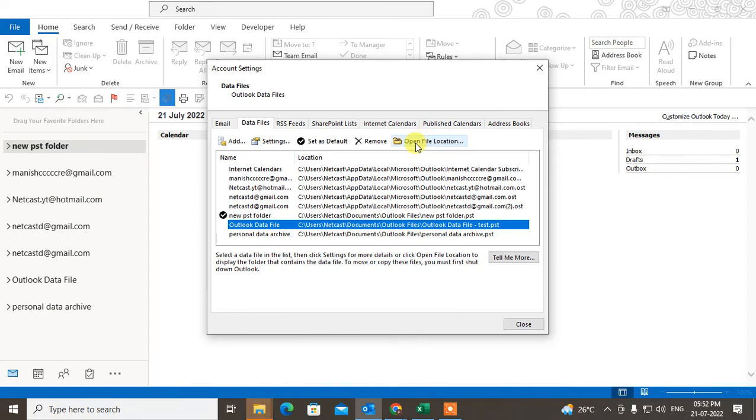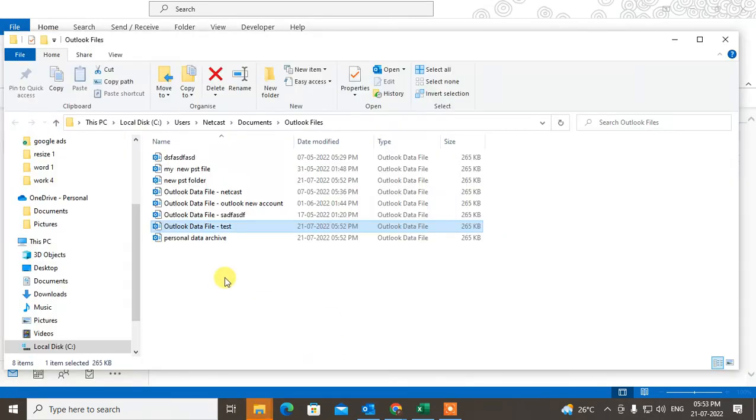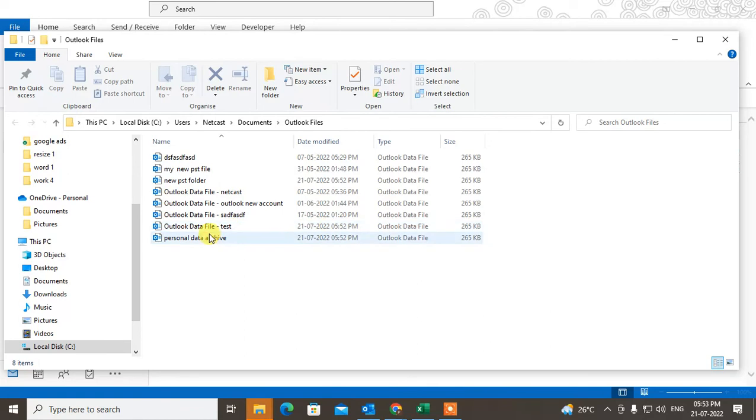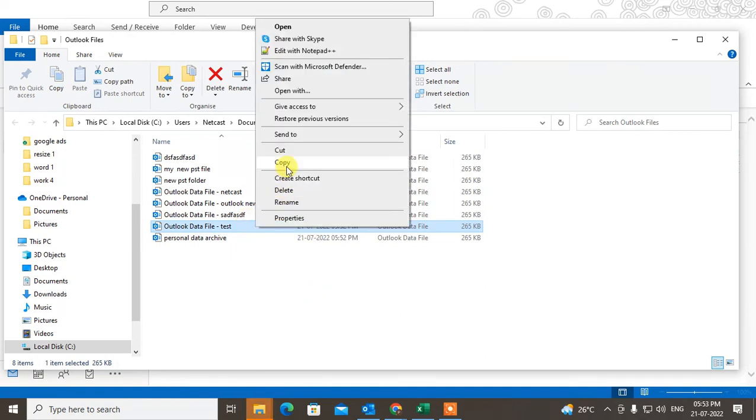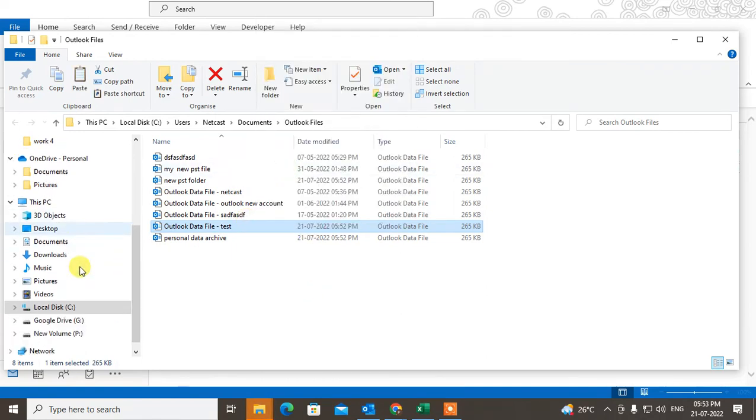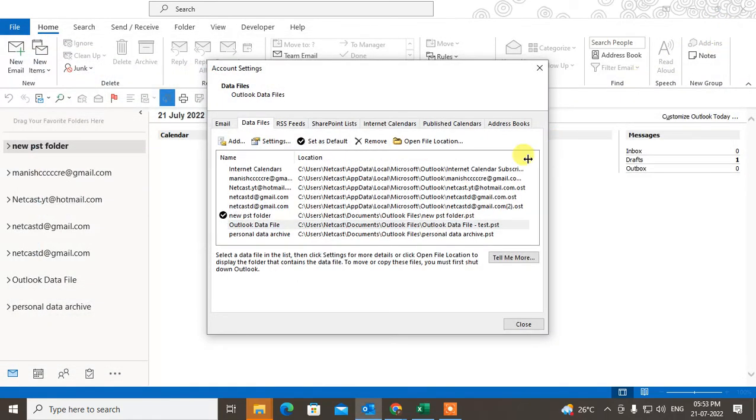Just open the location. Today we have created this file, Test, and this is the main file. So you can save it, copy it, and you can save to another folder and use it as a backup.